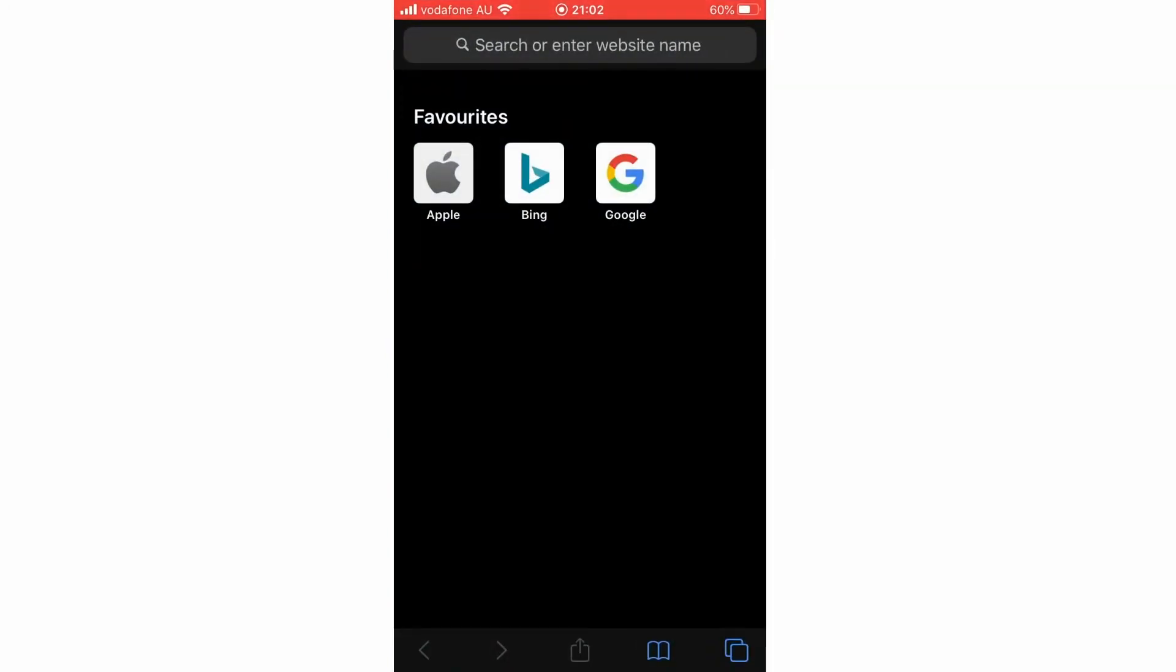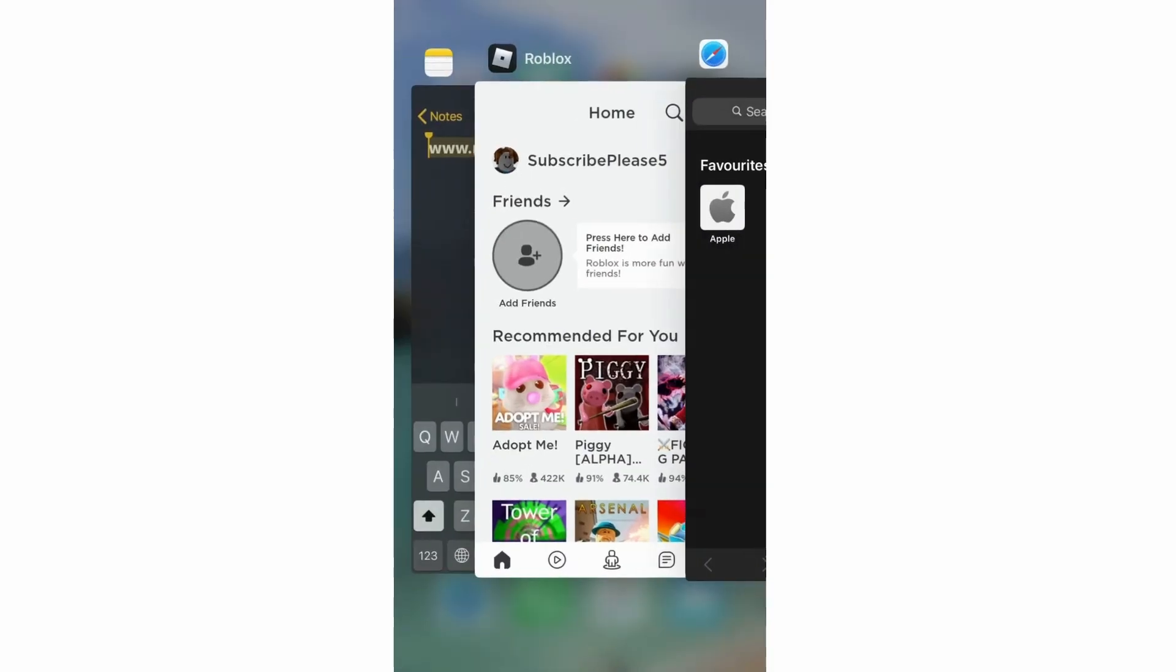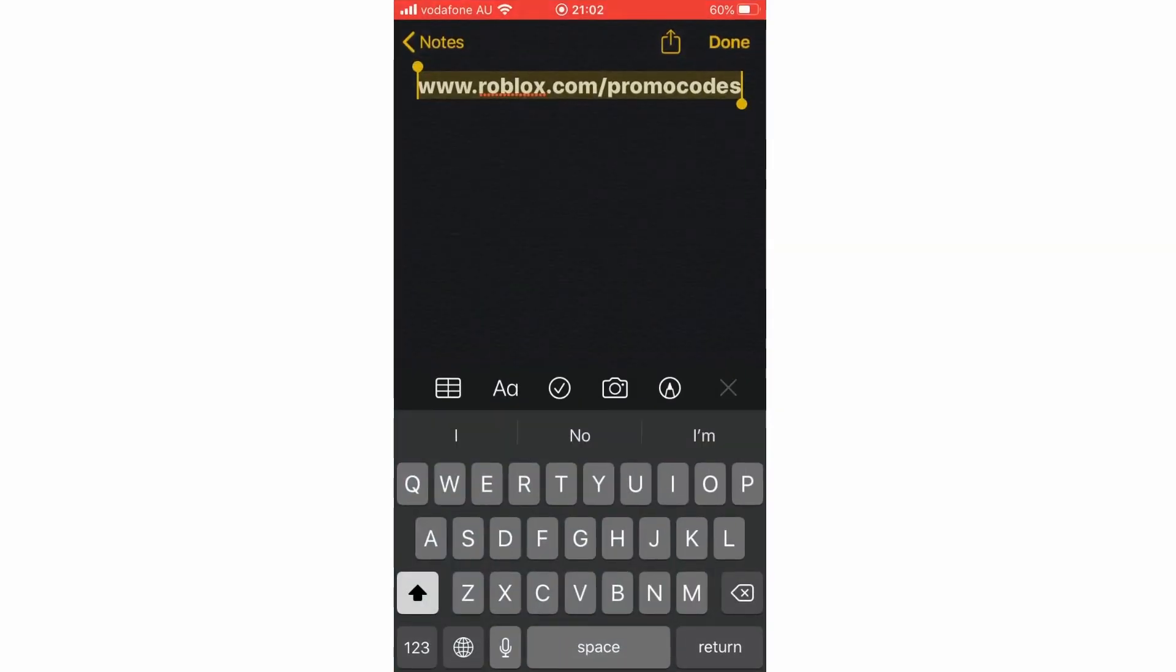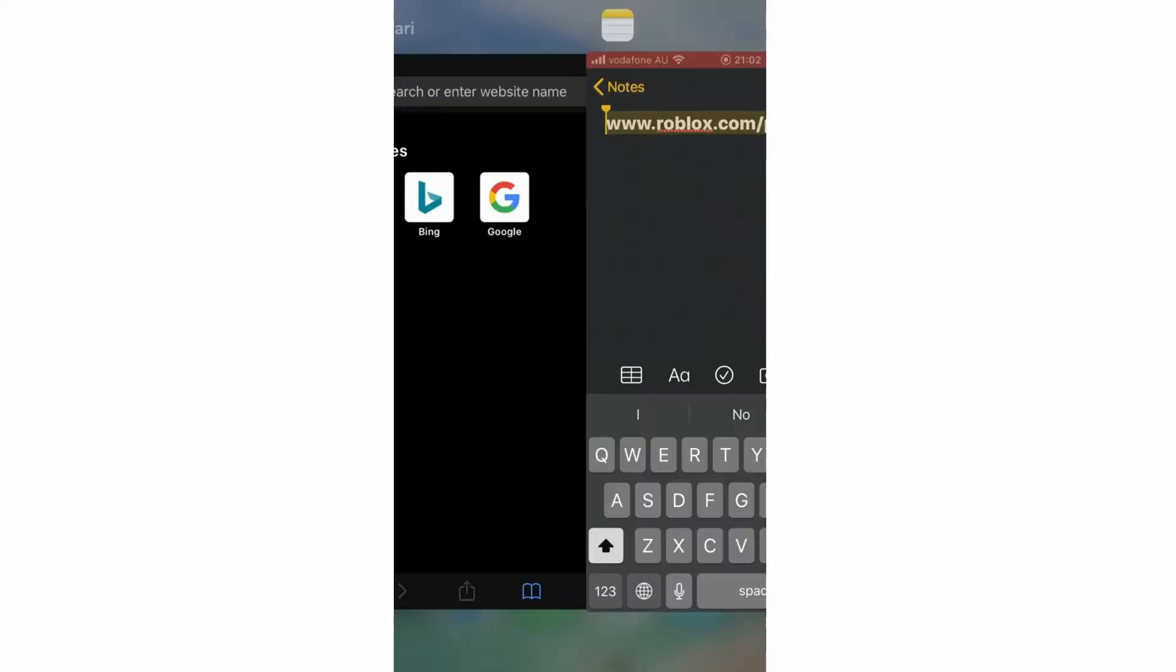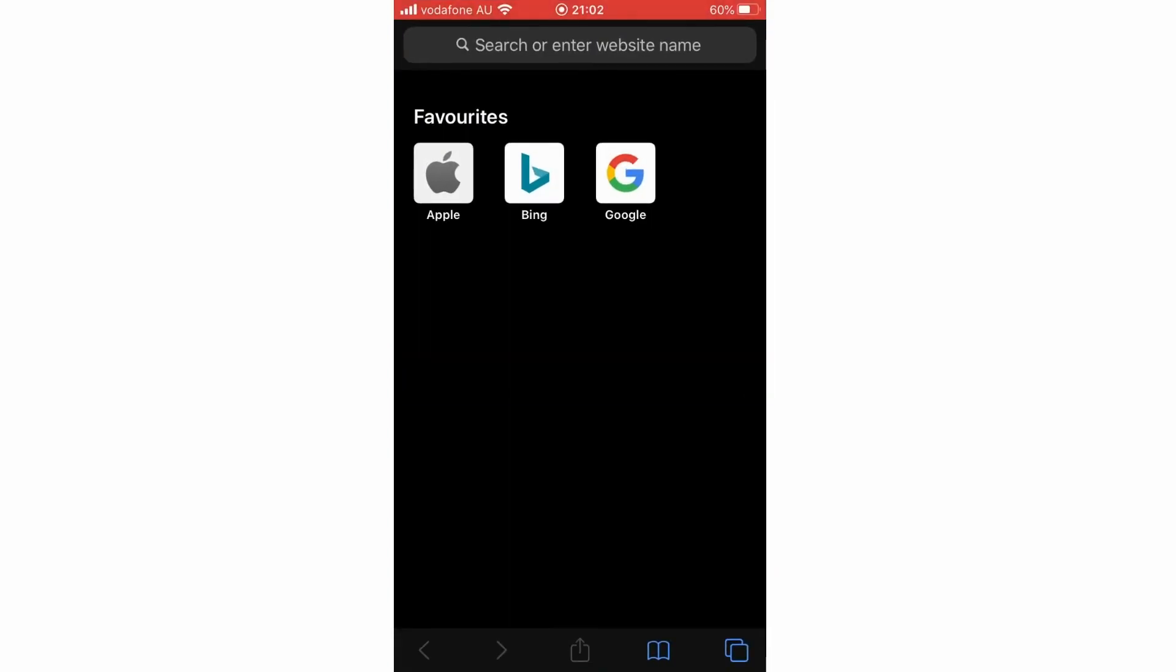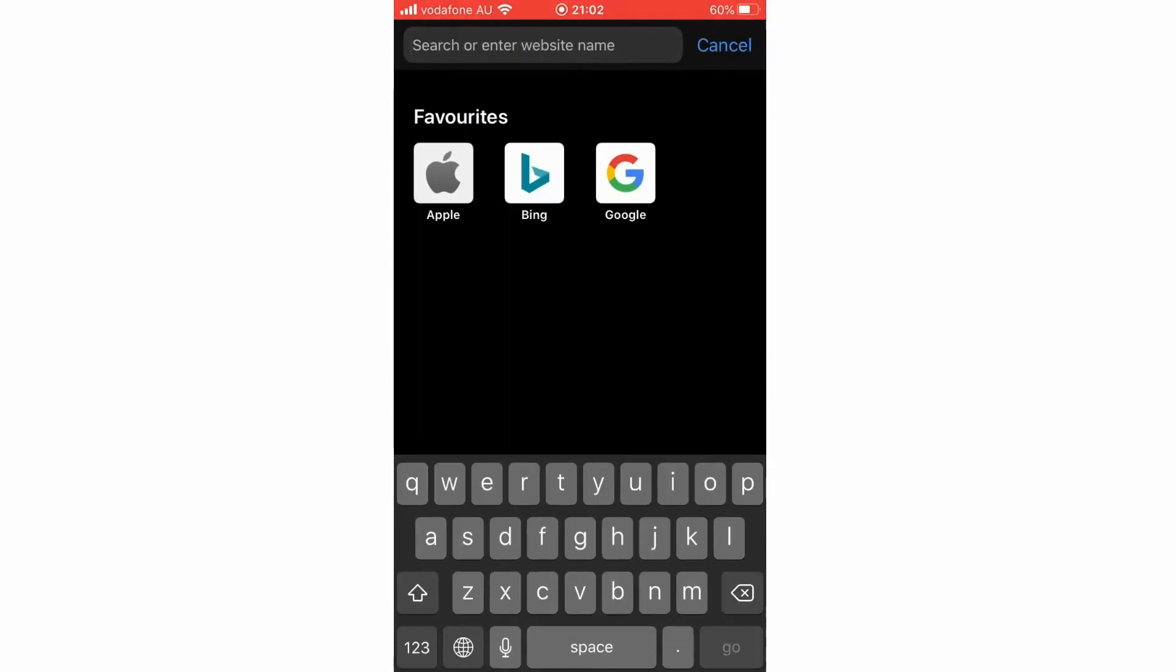You're going to want to type in this URL at the top: www.roblox.com/promocodes. Just type that at the top on Safari or whatever web browser you're using, it's all going to be the same thing.